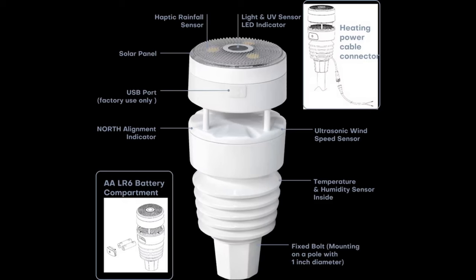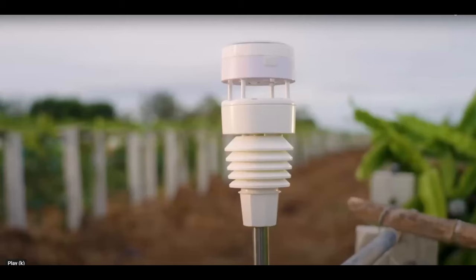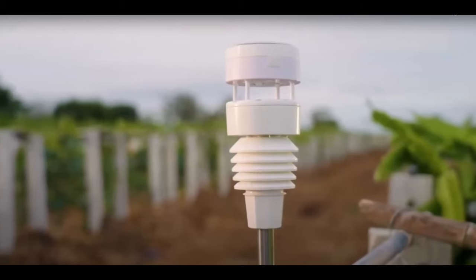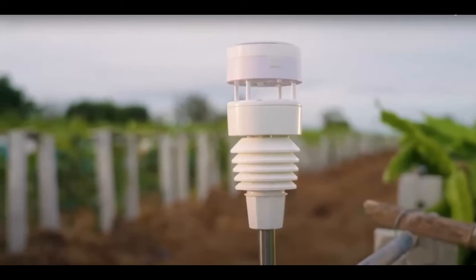This is the WS-90 weather station from the Chinese manufacturer EcoWit, and we are going to look at this.